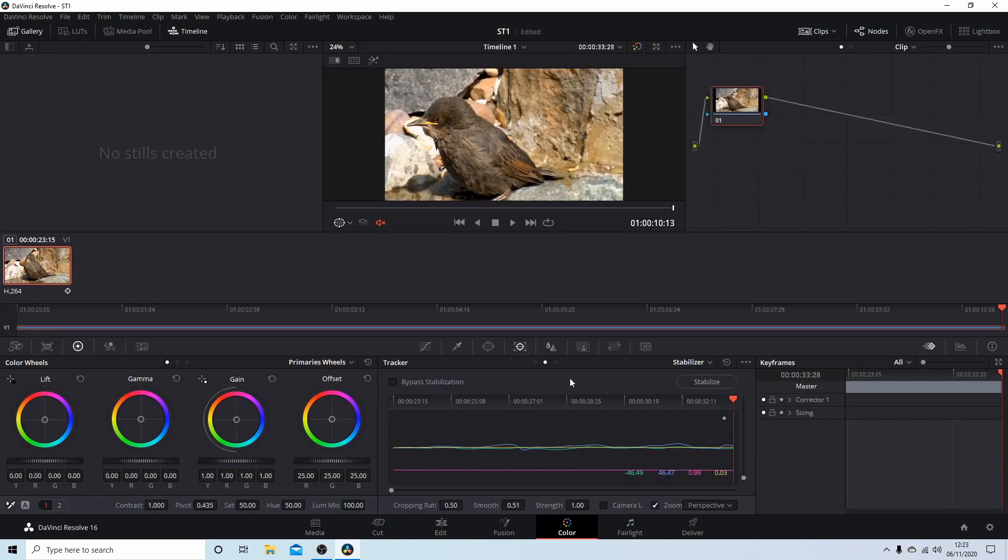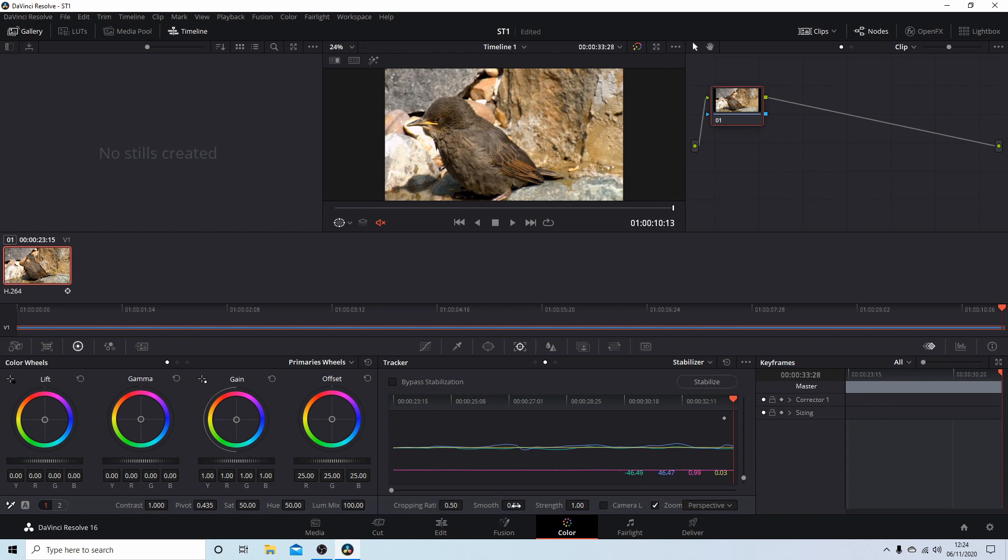So select the Stabilizer, click Stabilize, and I wouldn't bother with this unless it's really going mad. You can increase the smoothness in this box here, and there are a few options here as well. But for basic stabilization, I would just go with these settings.